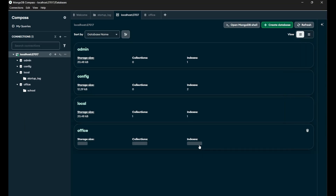Hey, hi everyone. In this particular video, we are going to learn about how we perform the CRUD operation in MongoDB Compass.